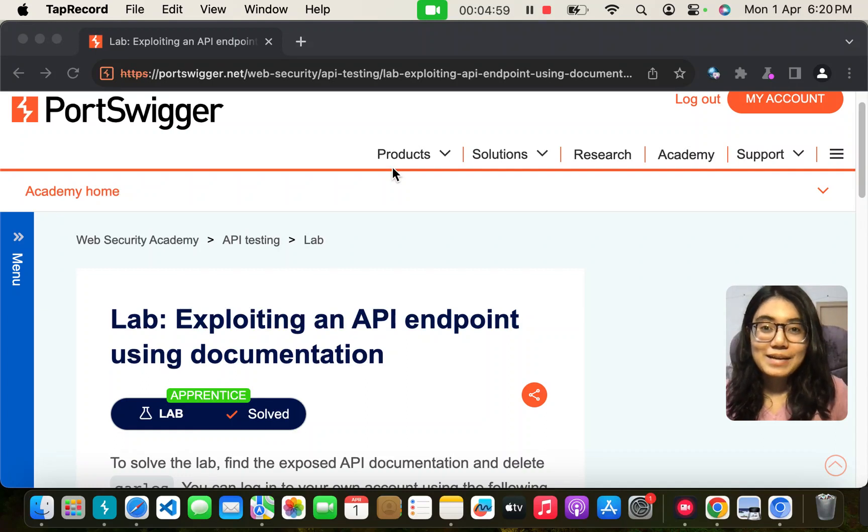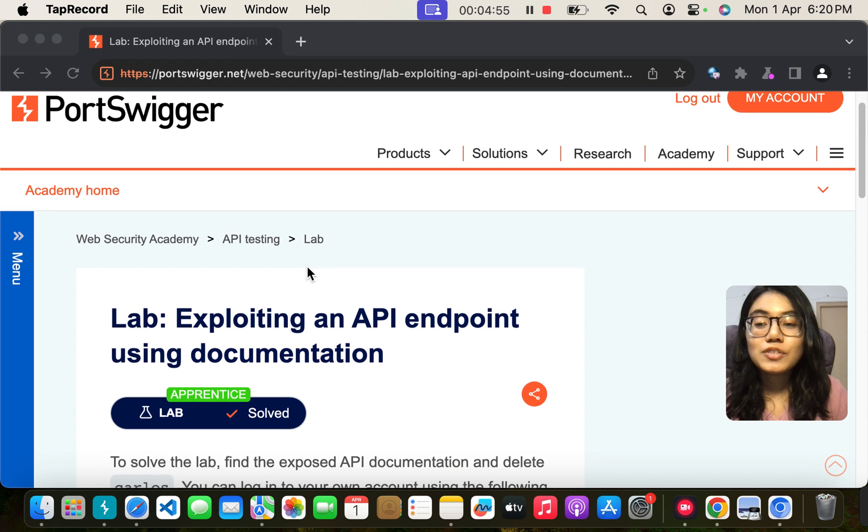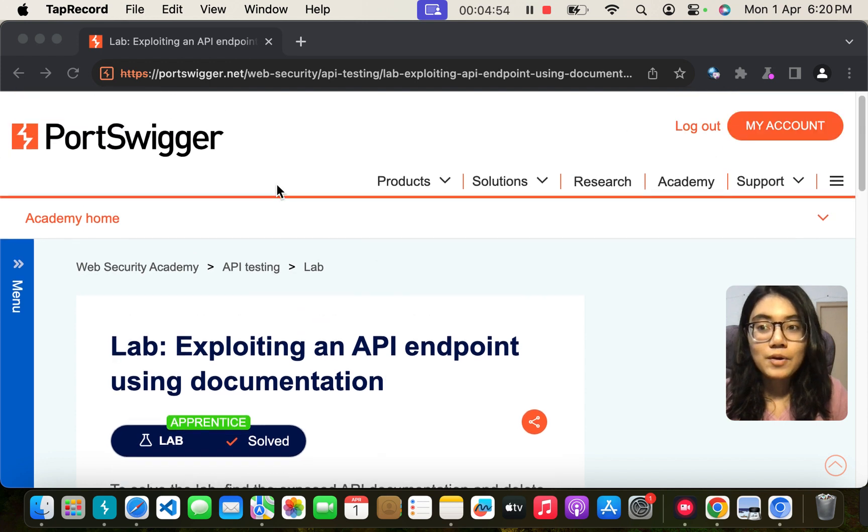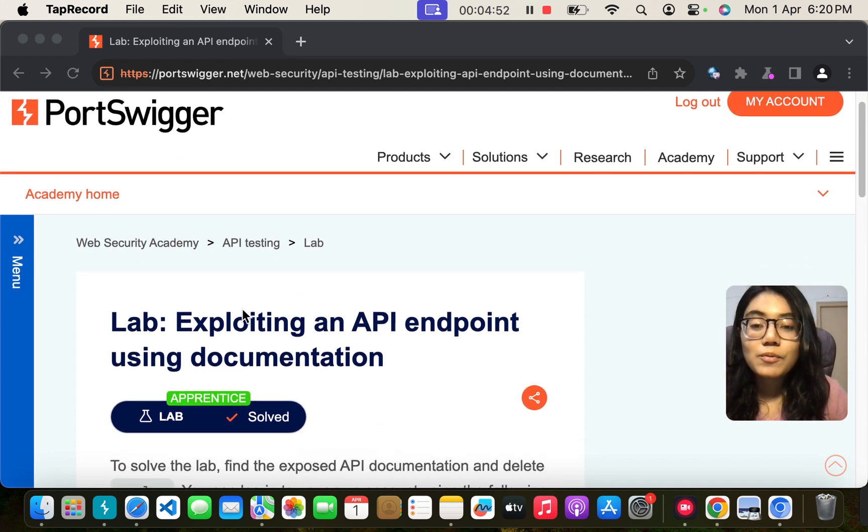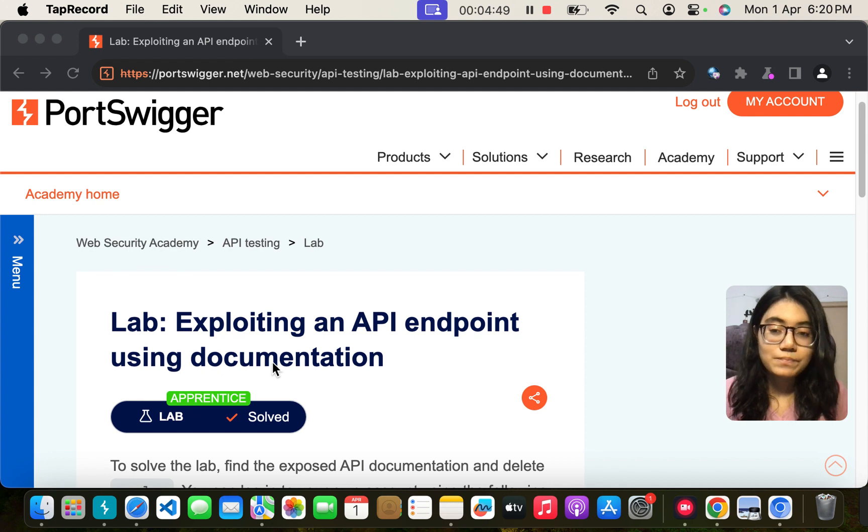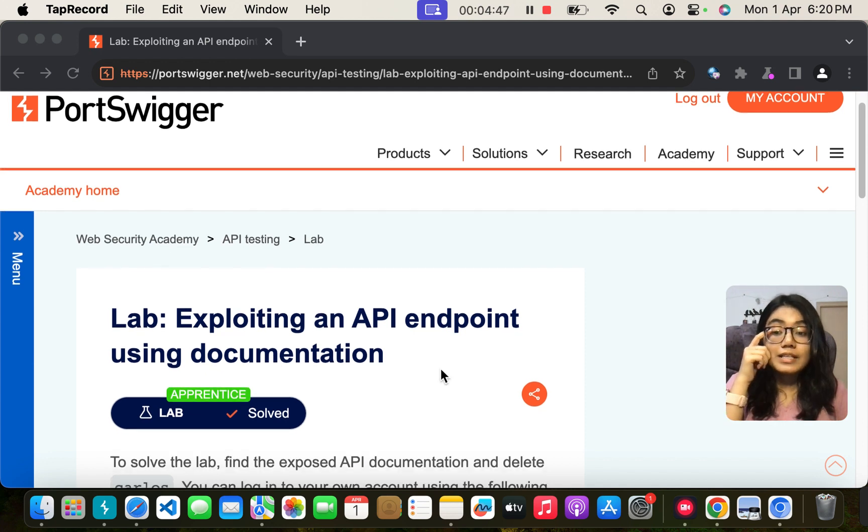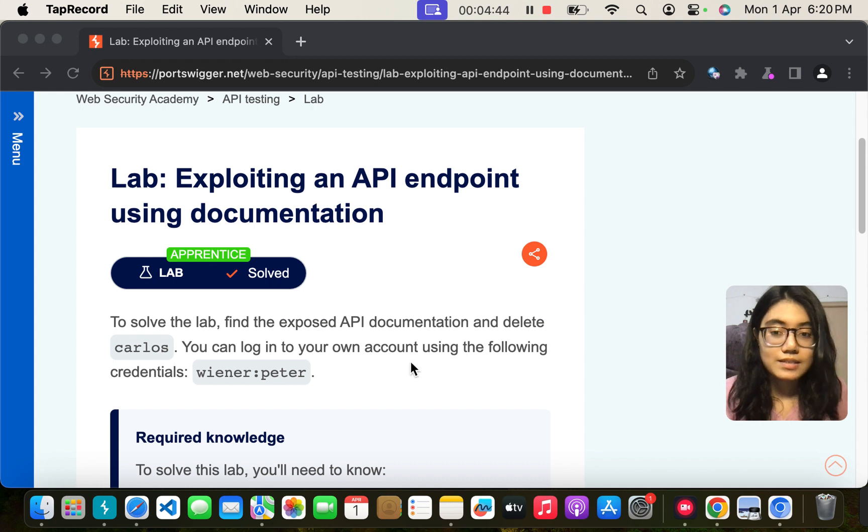Hello everyone and welcome back to my channel. In today's video we are going to solve this lab on PortSwigger which is exploiting an API endpoint using documentation. So we are going to exploit that and let us see what this lab requires us to do.